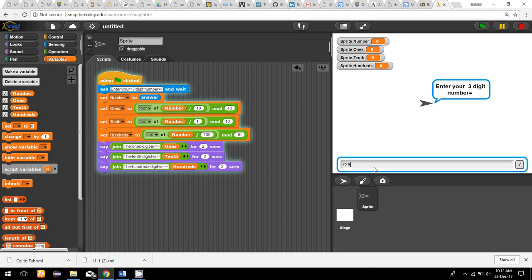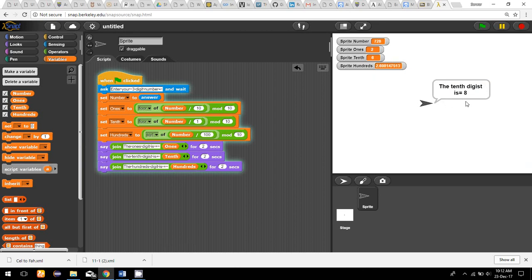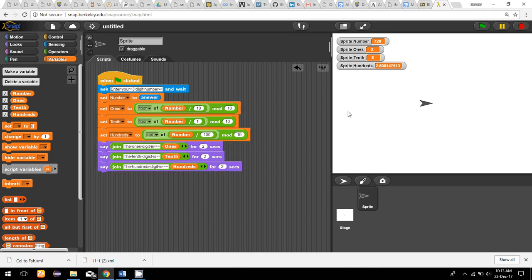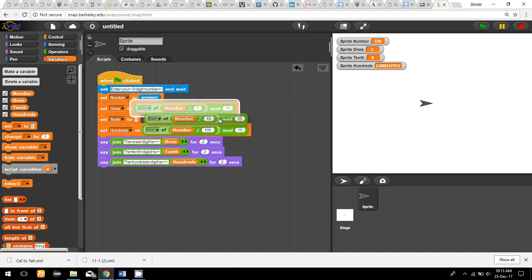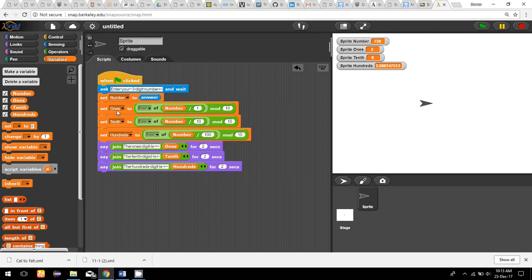I enter 728 and the ones digit shows 2 and the tens digit shows 8 — those are wrong. I notice I didn't set the floor for one of the operations. I'll fix that by adding the floor. To clarify: for the ones digit I divide by 1, take the floor, and mod by 10; for the tens digit I divide by 10, take the floor, and mod by 10, and so on.